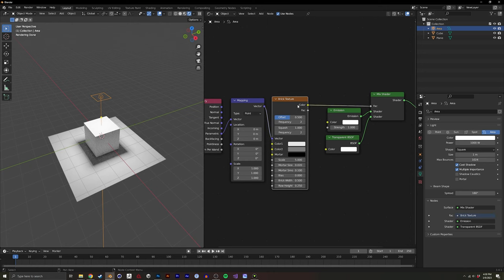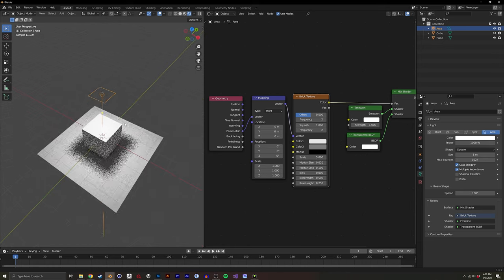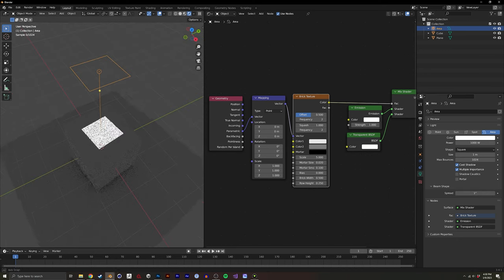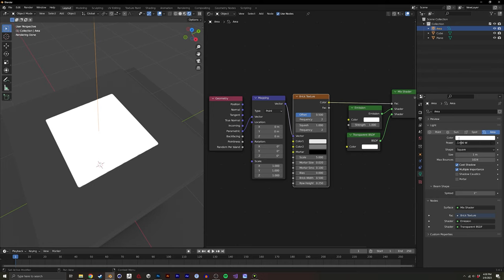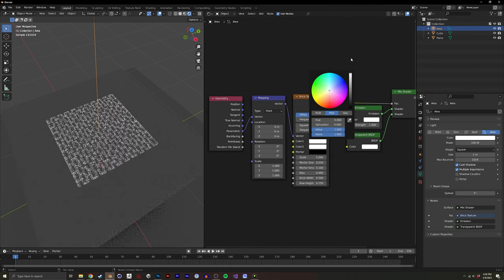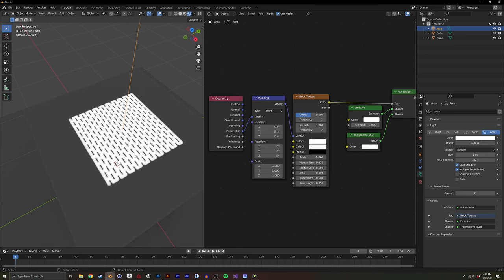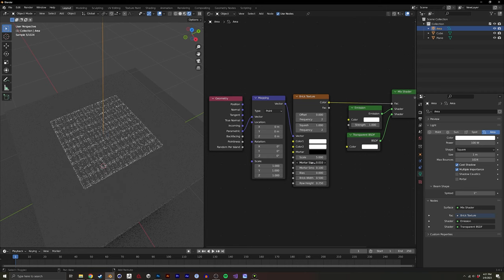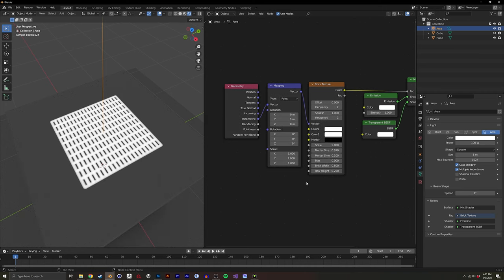I'm going to plug this into the mix shader. At first we don't see anything — the reason is because of the spread, which is at 180, and it basically blurs whatever we're putting into this texture. So if I bring this to 1, you can kind of see it. Let me change these colors so we can see it better. The mortar is black and the color of the brick is white. I'm going to change the offset to zero, and the mortar is a little too big right now.